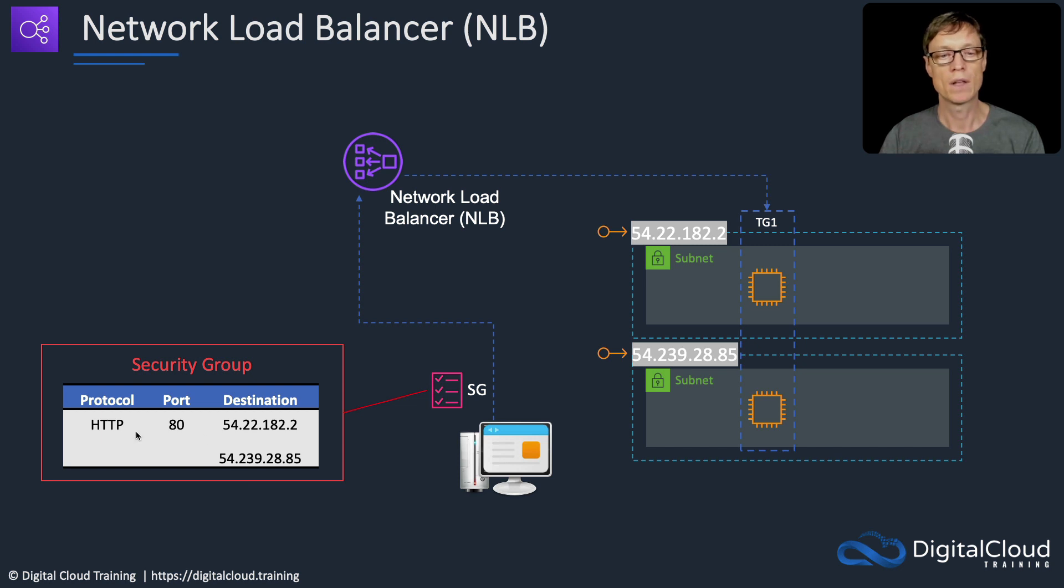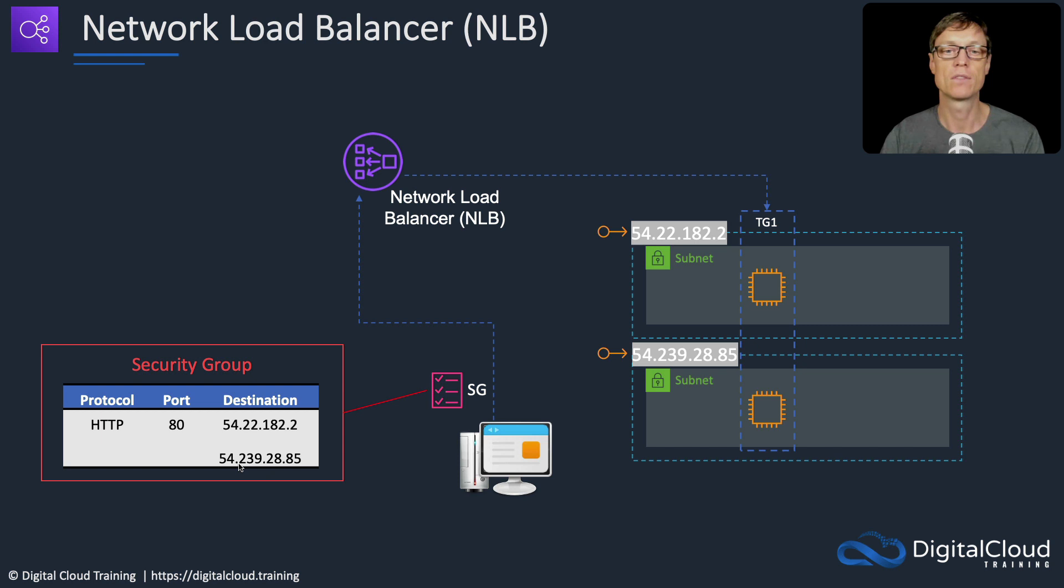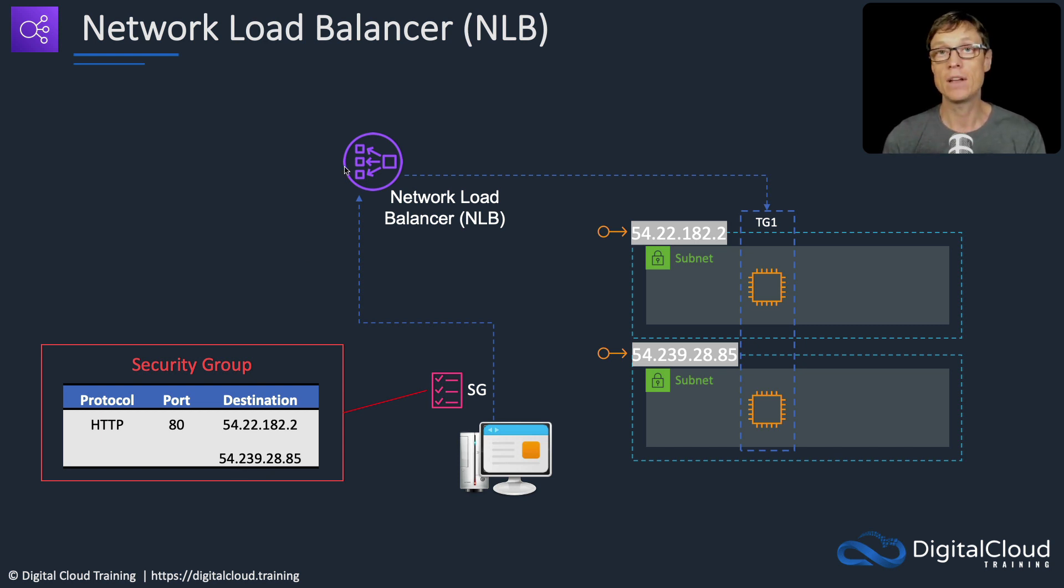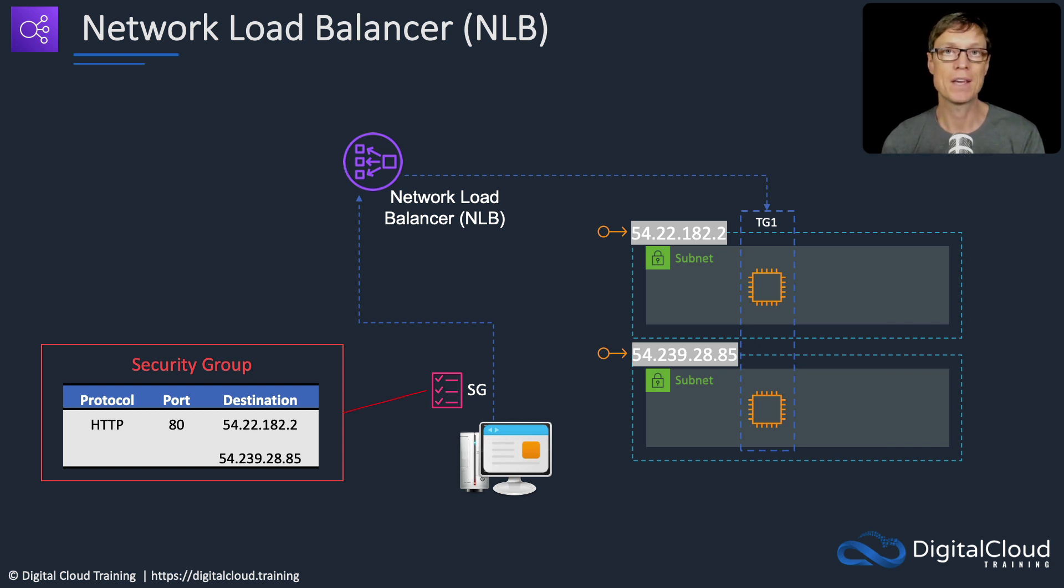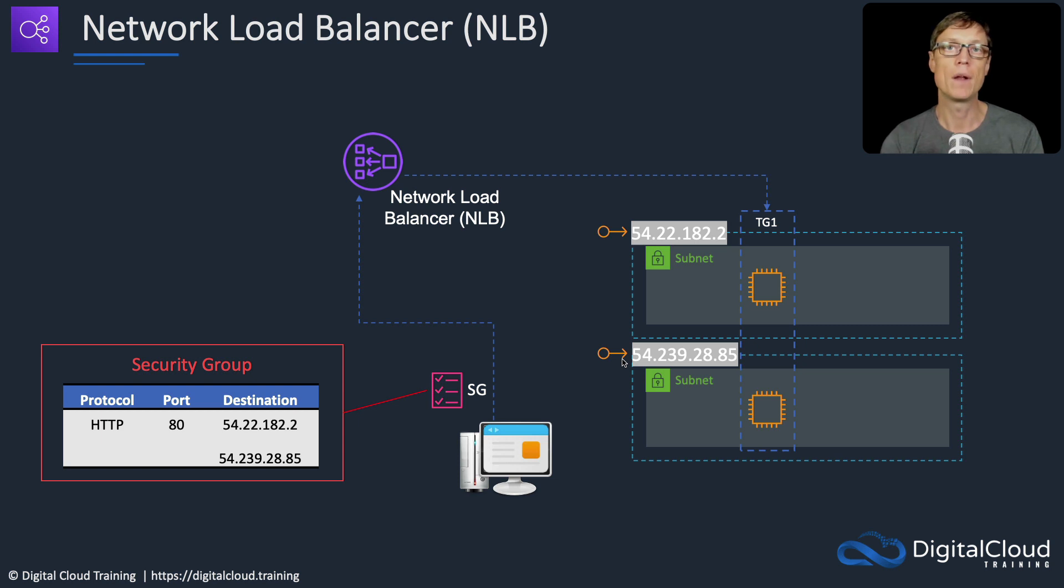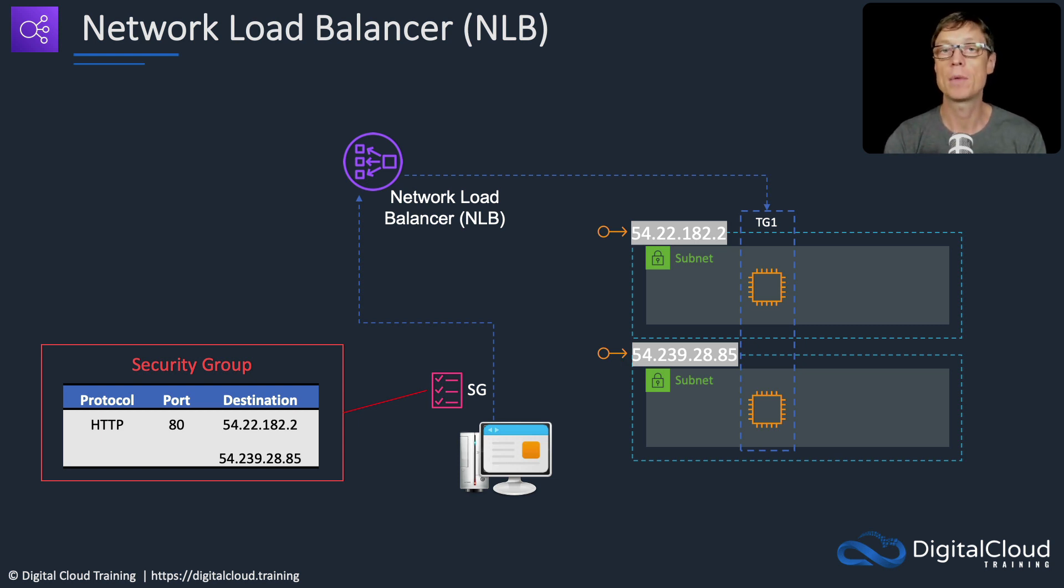Our client is able to create a rule that allows outbound traffic to these two IP addresses. The NLB has a DNS name that resolves to IP addresses, and those are the IP addresses of the nodes.